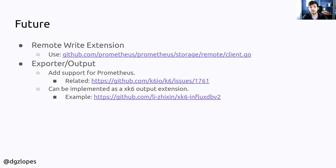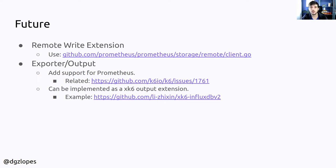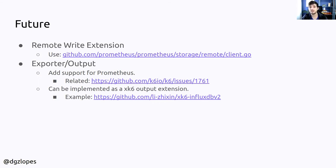For the remote write extension, I mean, it's tiny, it works, and it lets you model almost any scenario that you want. You can write your JavaScript code and model it as any other test. I would like to refactor it a bit to use the official remote write client.